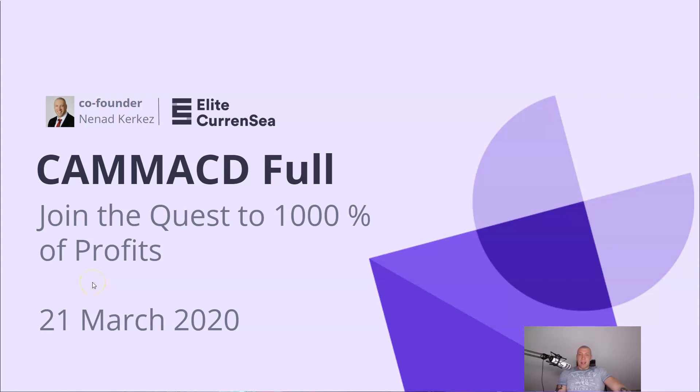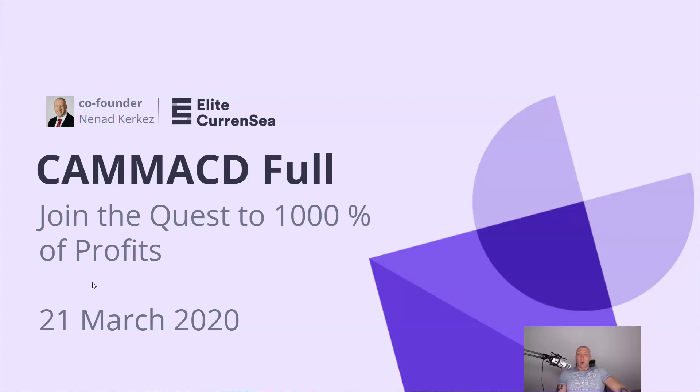Good day traders, Nenad is here from EliteCurrency and I will show you a quick introduction to my Camarilla MACD full promotion and how to join the quest towards 1000% of profits.